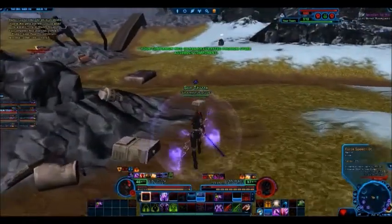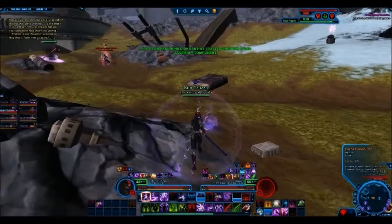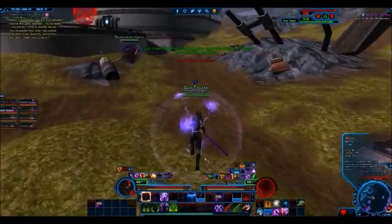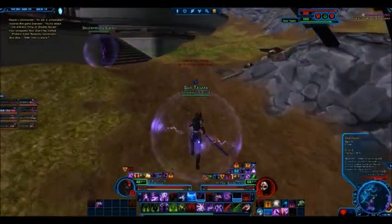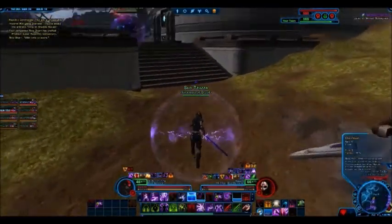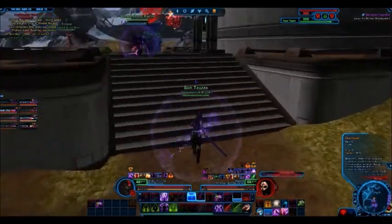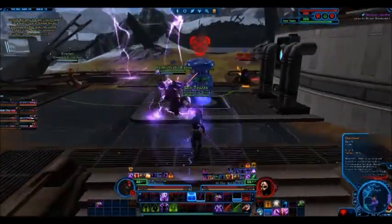Lesson number 4. Ground on which each side has liberty of movement is open ground. On open ground, do not try to block the enemy's way.